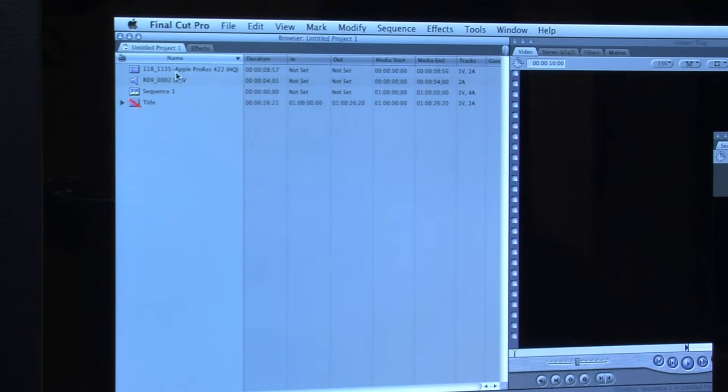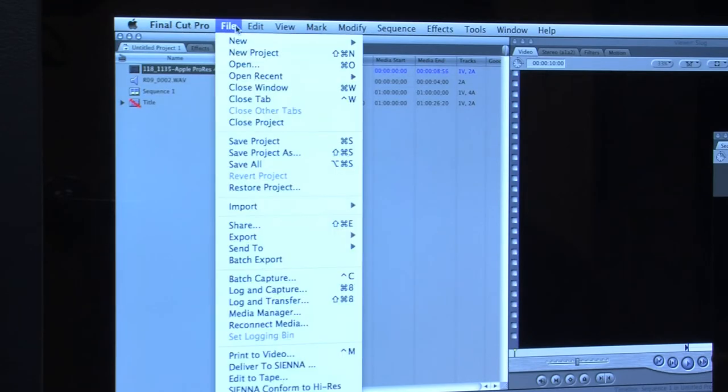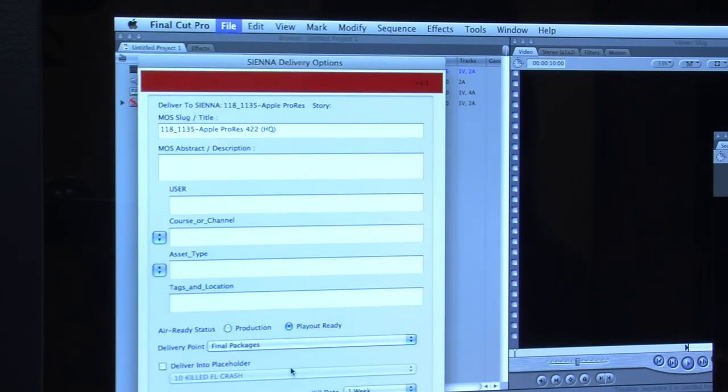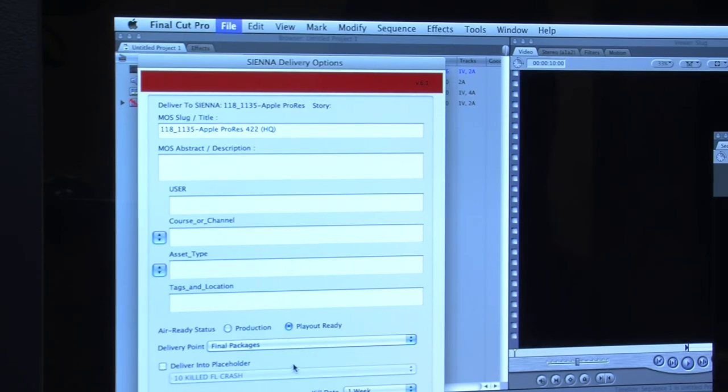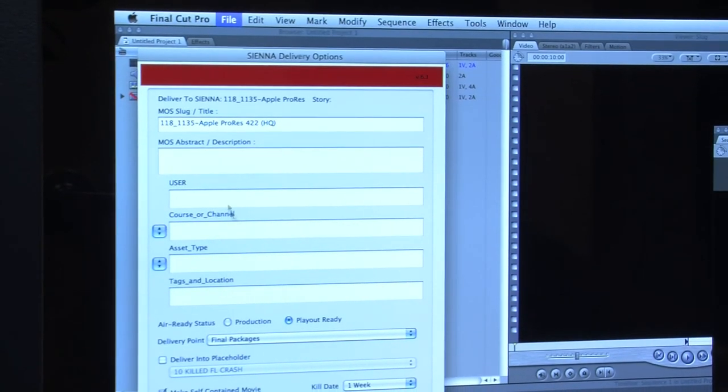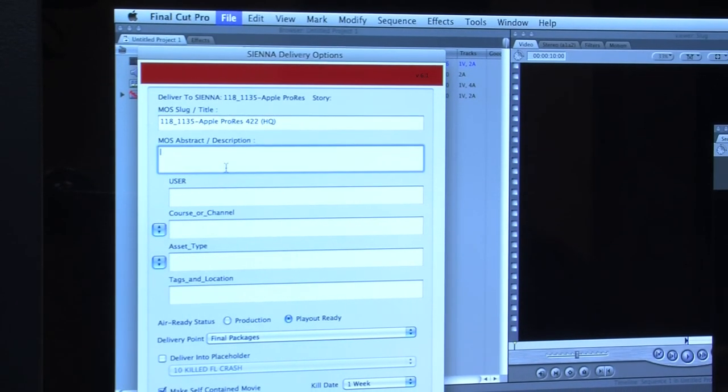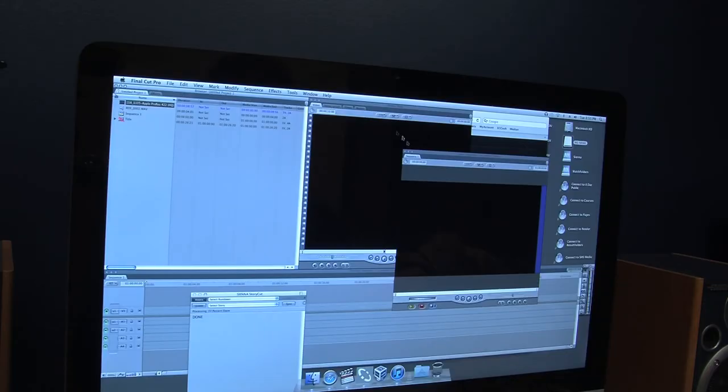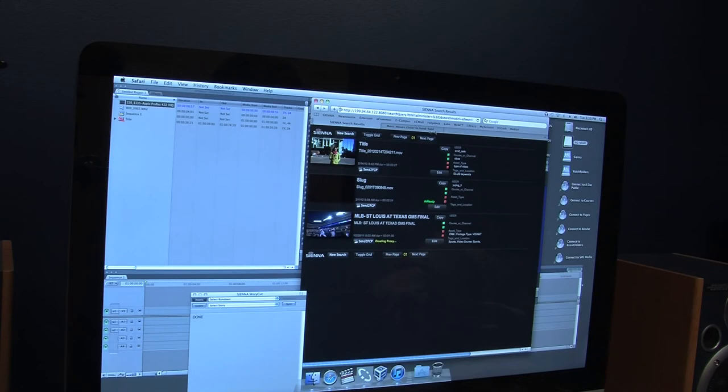If you wish to share the file, you can click on it in Final Cut Pro and then go to File, Deliver to Sienna. This will pop up Sienna delivery options, which you will have to fill out metadata information using the same format as before. You are now finished and all of your files are both on Sienna and Final Cut Pro.